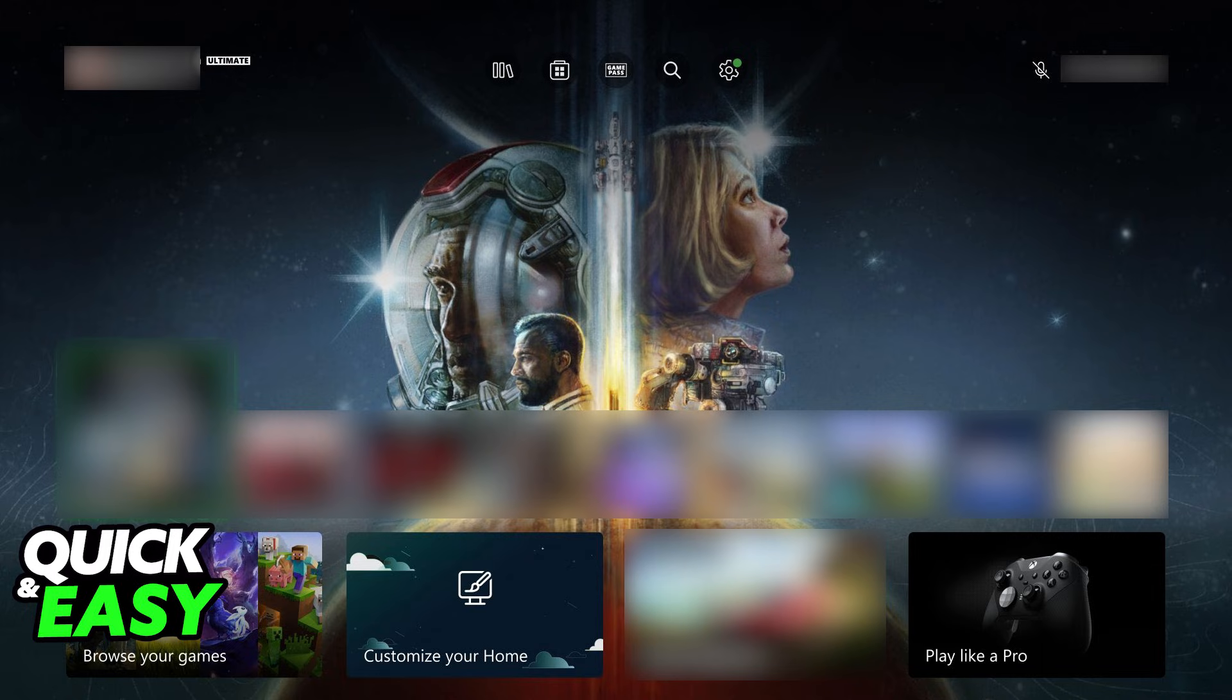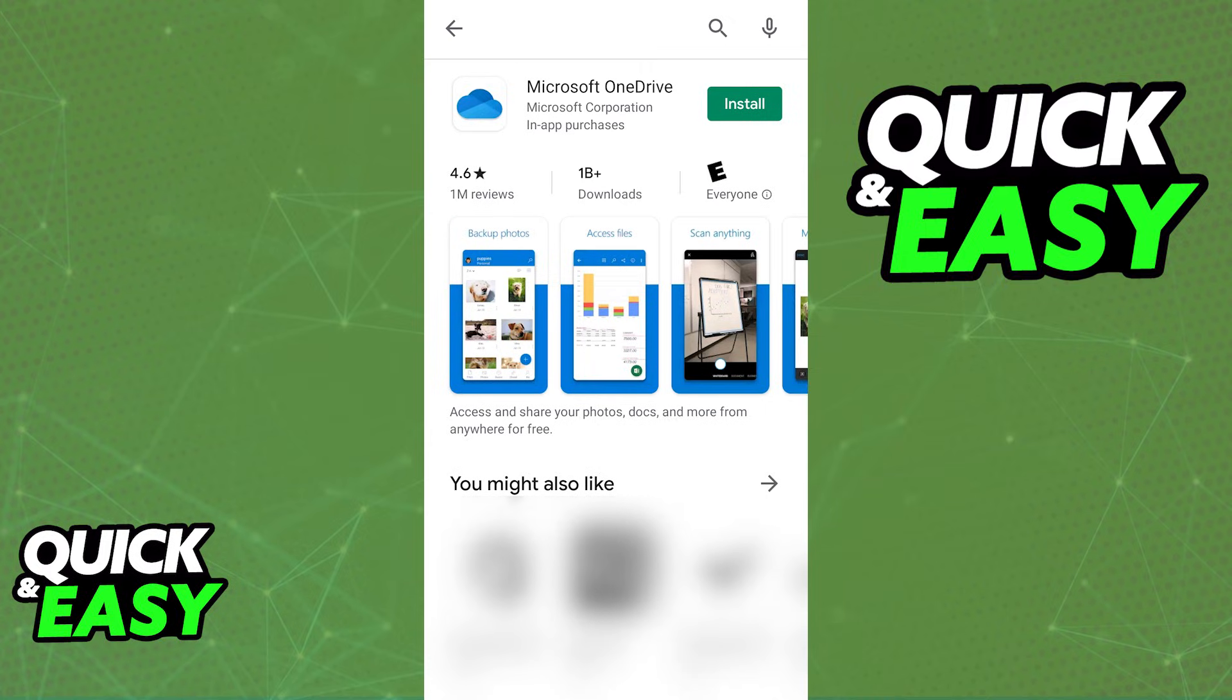First, on your phone, open the Play Store or the App Store and look for the OneDrive app. By uploading images to OneDrive, you will be able to access them on your Xbox as long as you download the same app on the console and your account is synchronized.